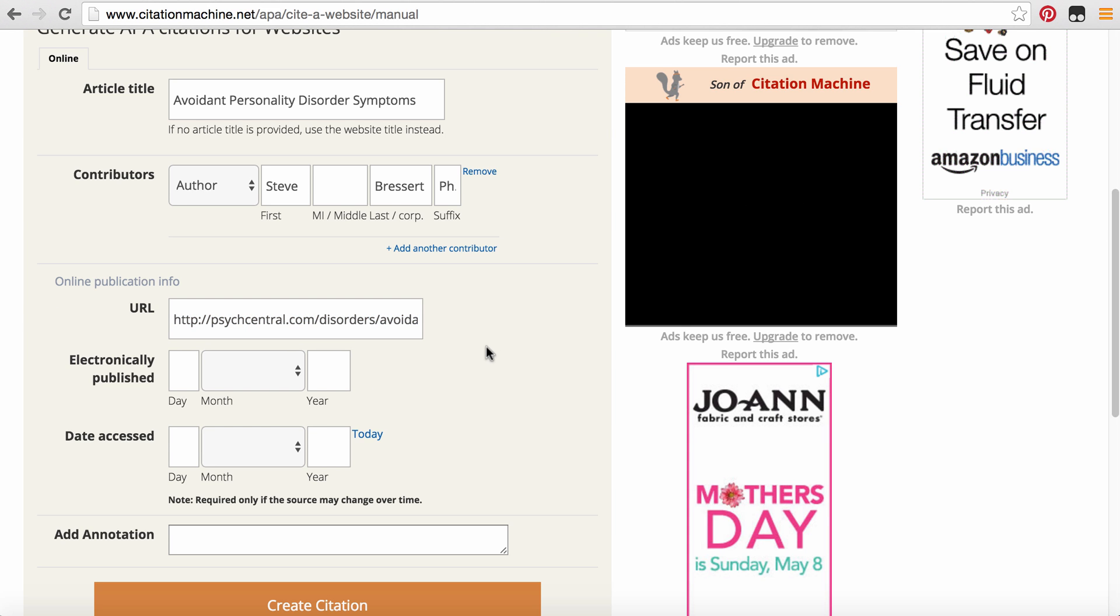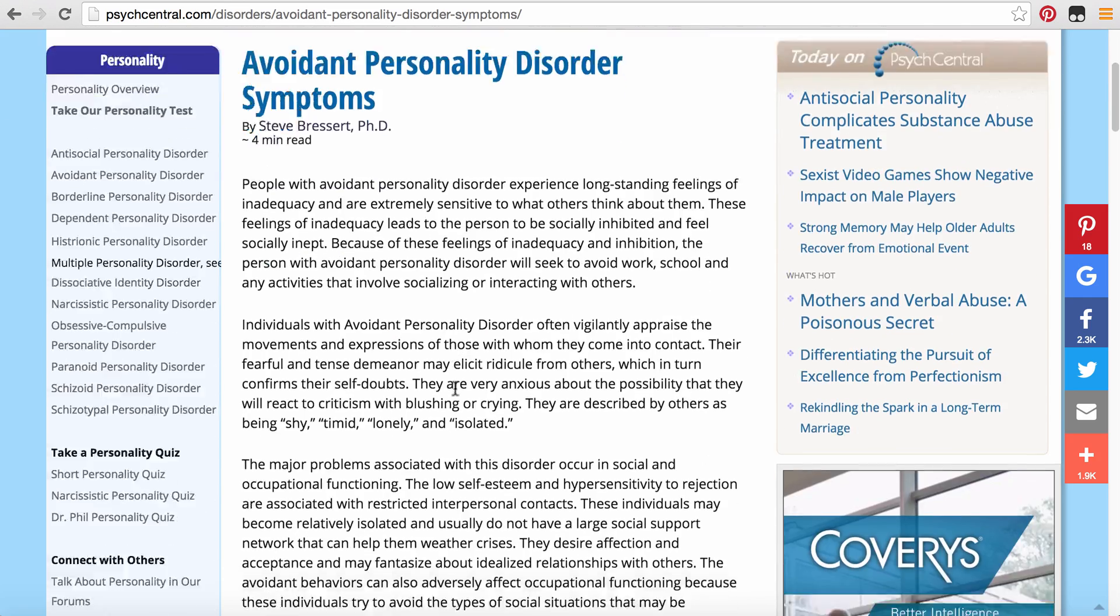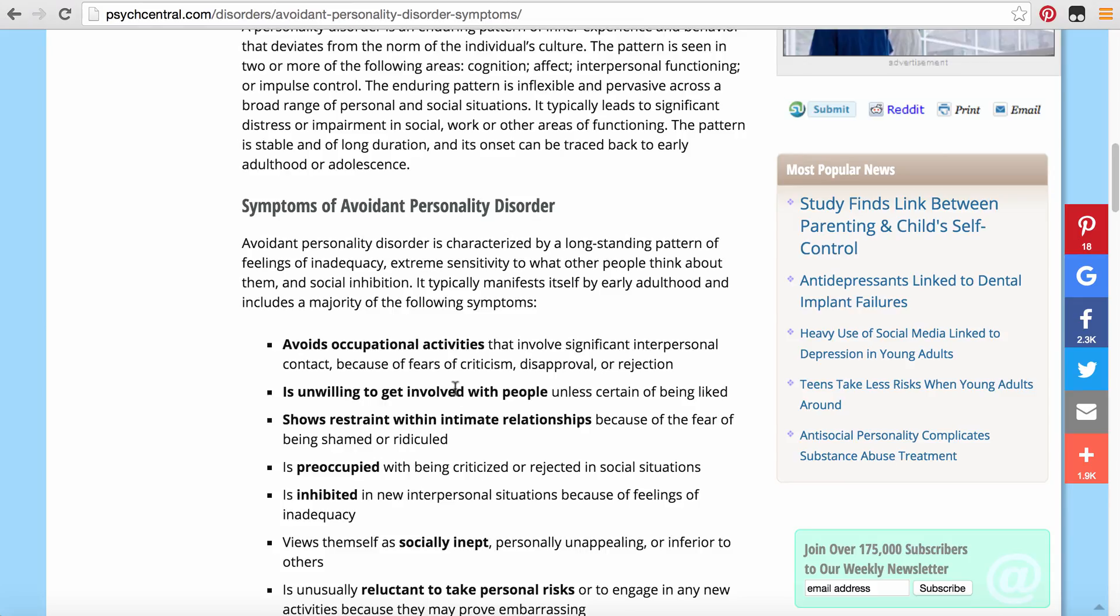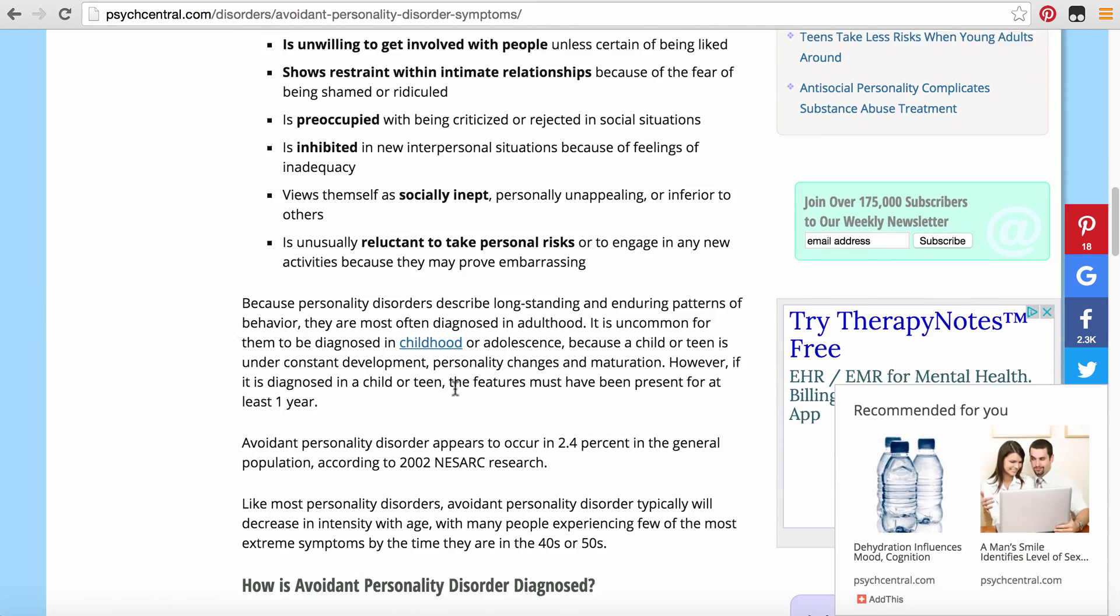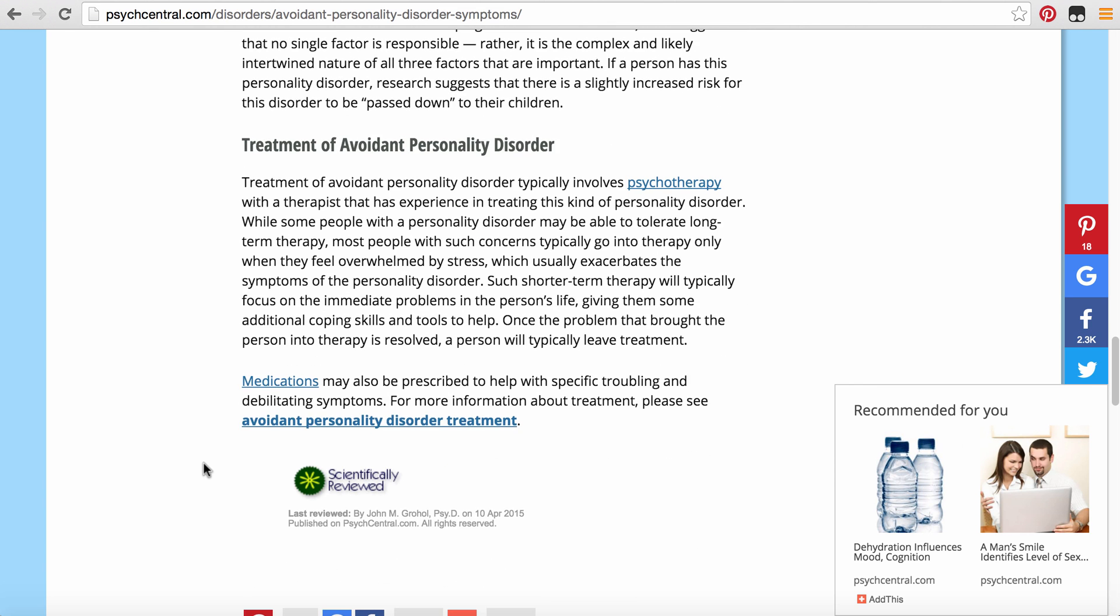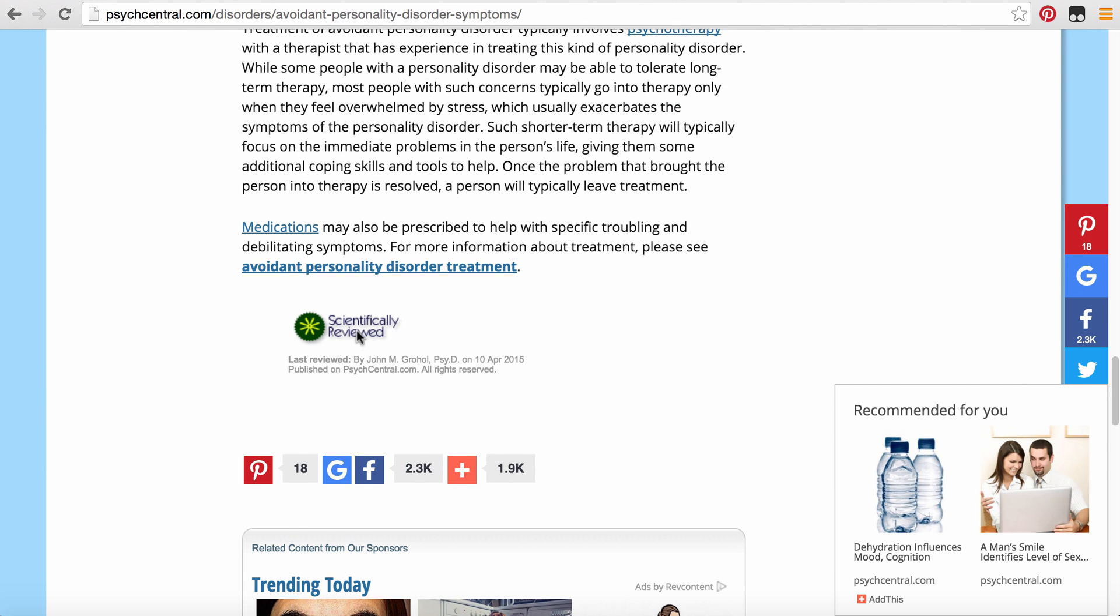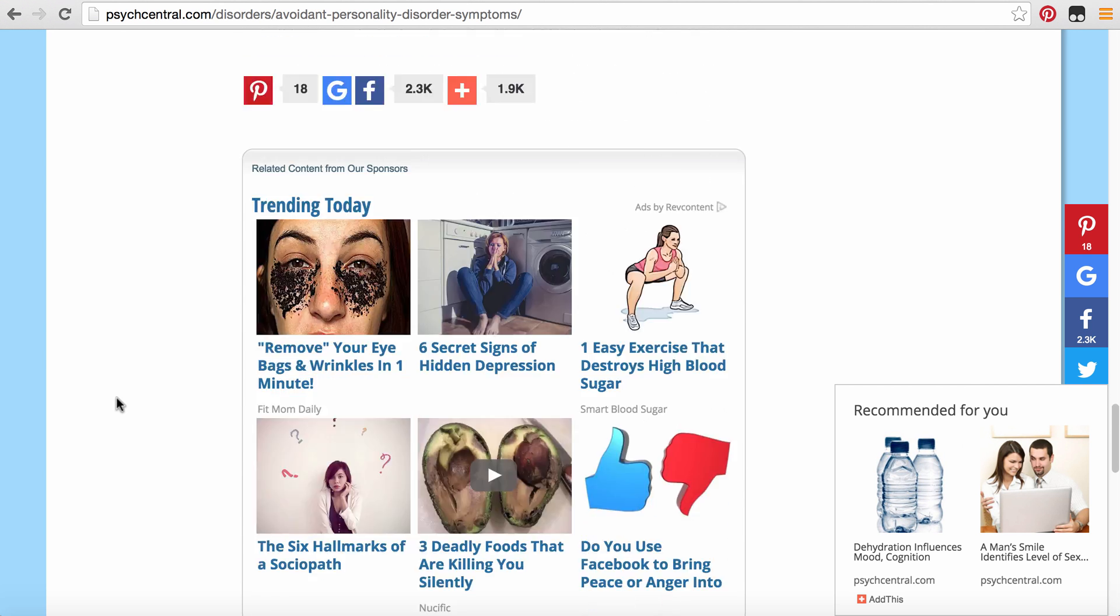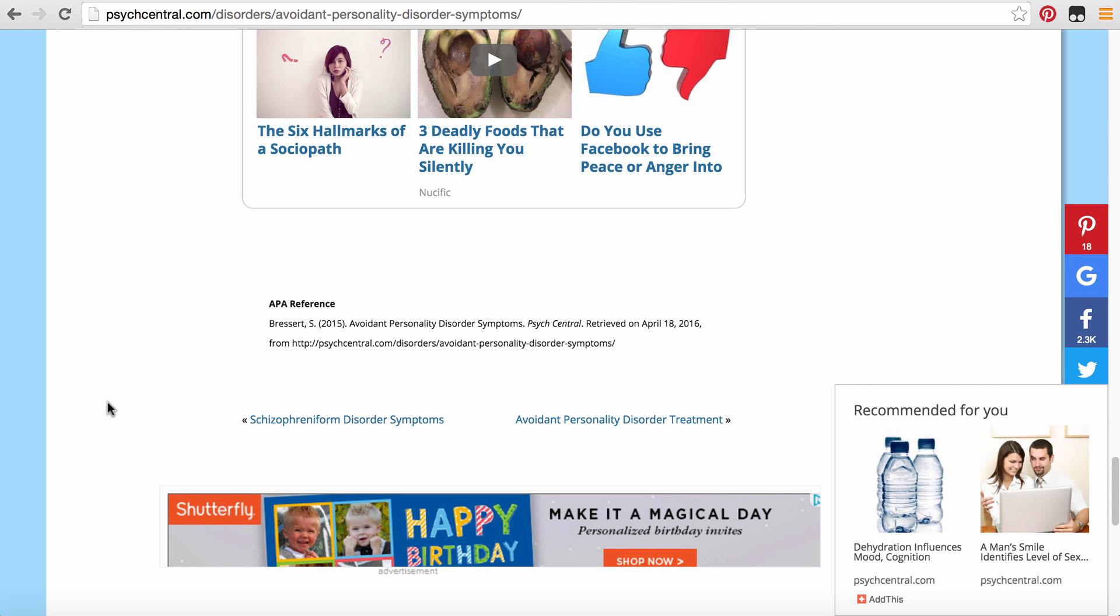Then I'm going to go ahead and look at what day it was electronically published, which we did have that information. I thought we had that information. So we have right here, scientifically reviewed, last reviewed. April 10, 2015.